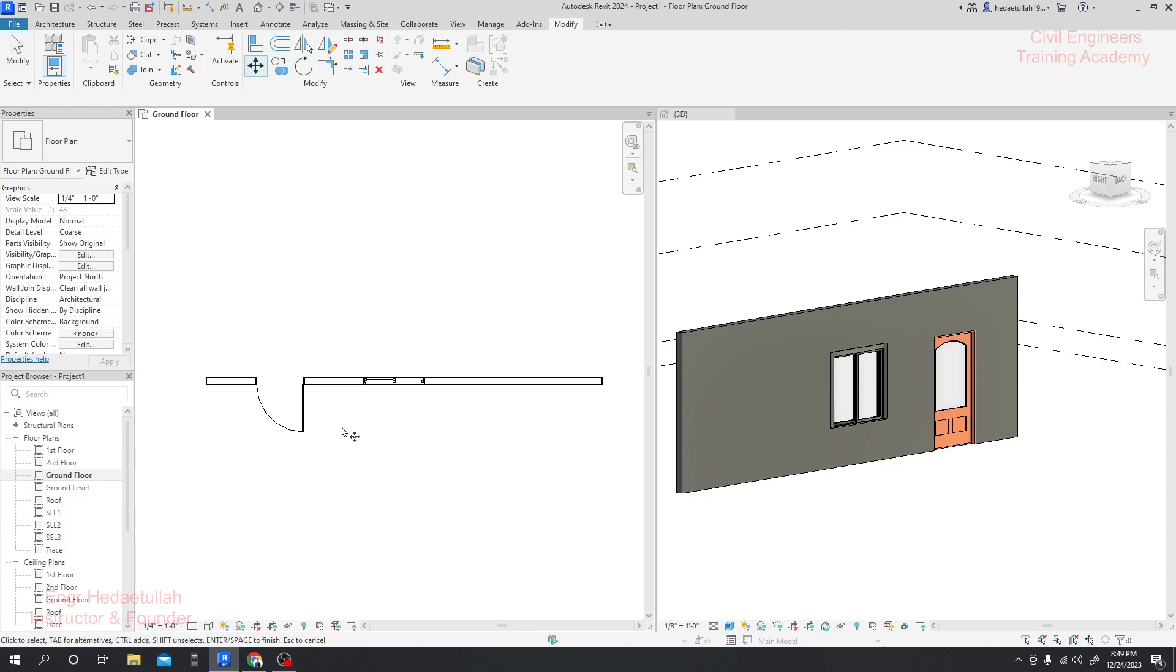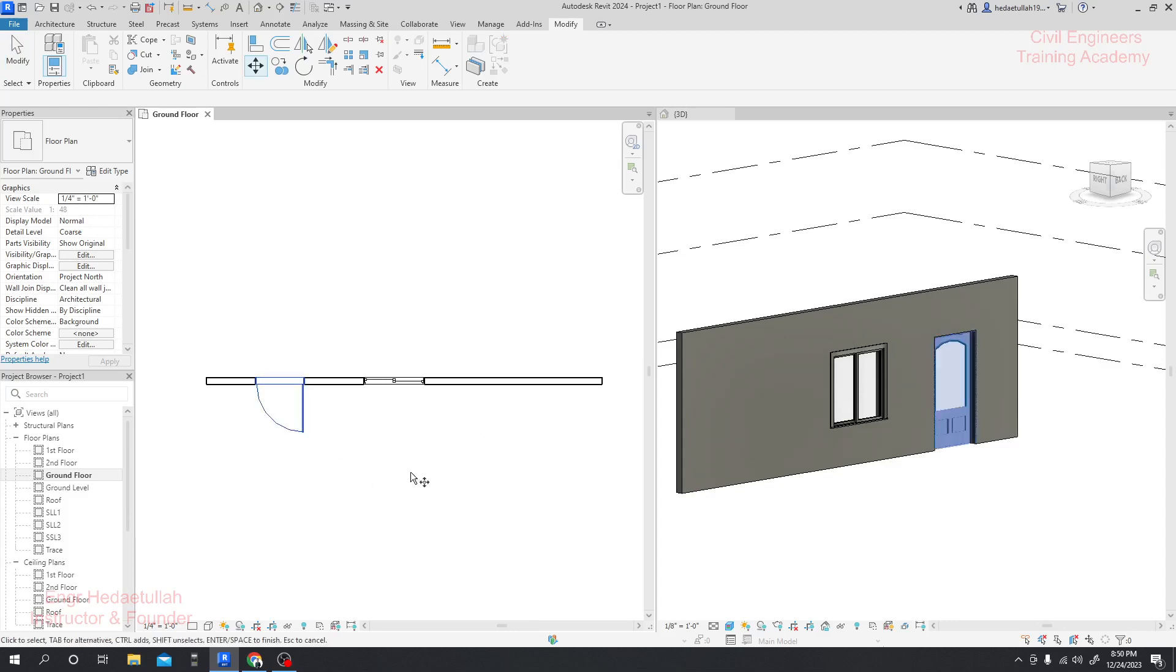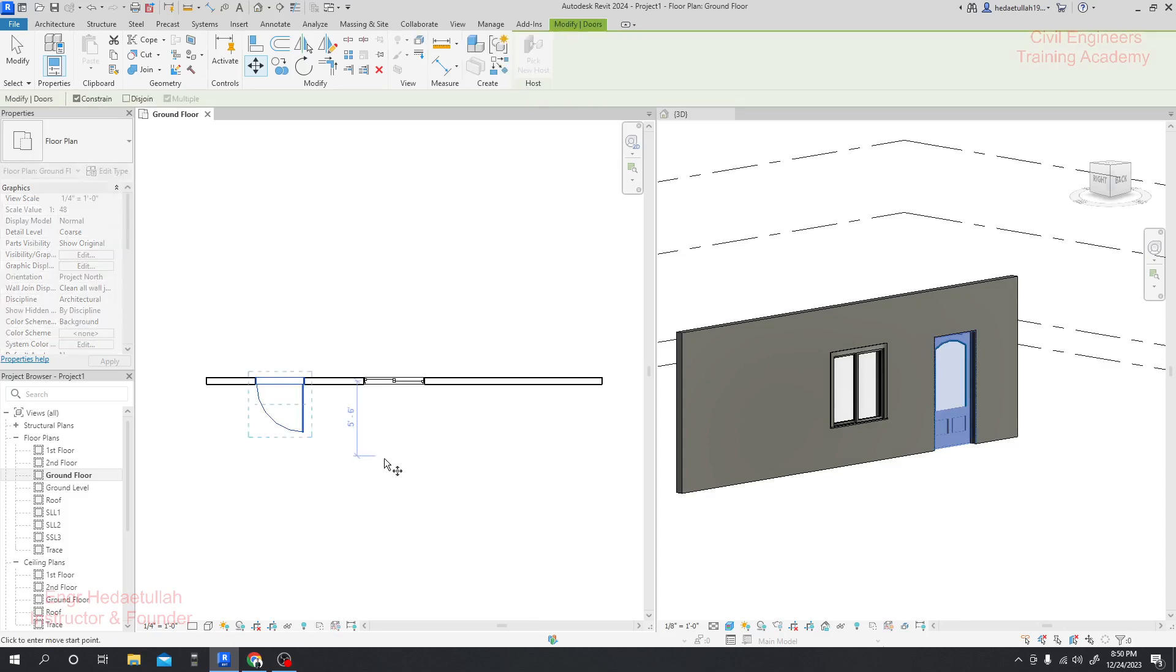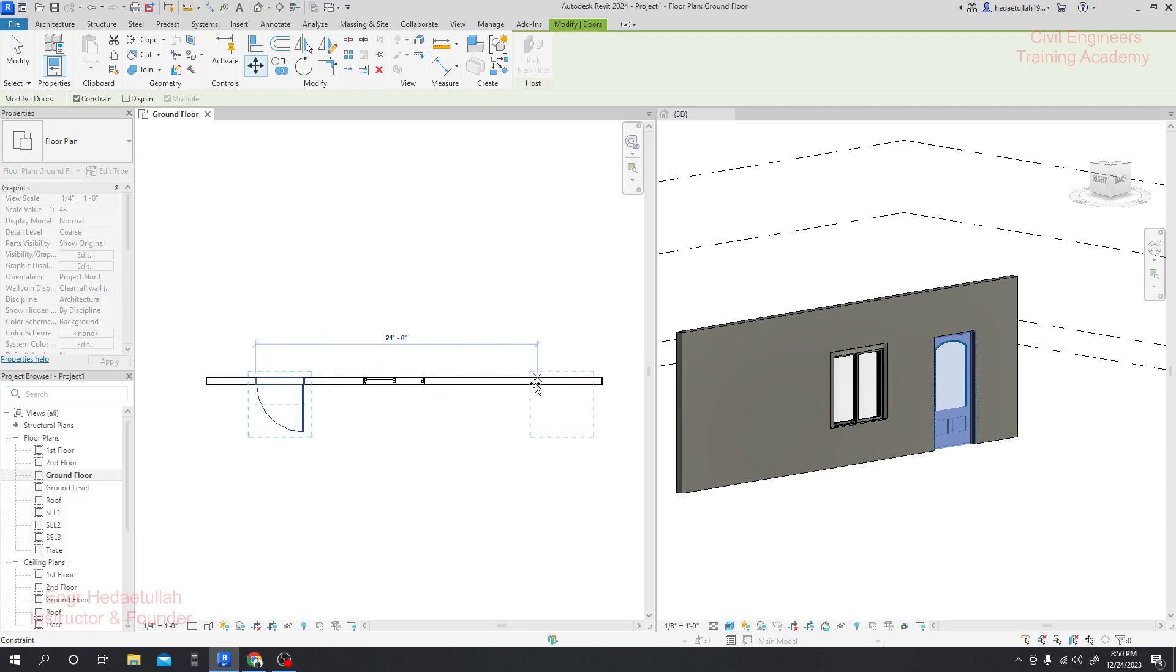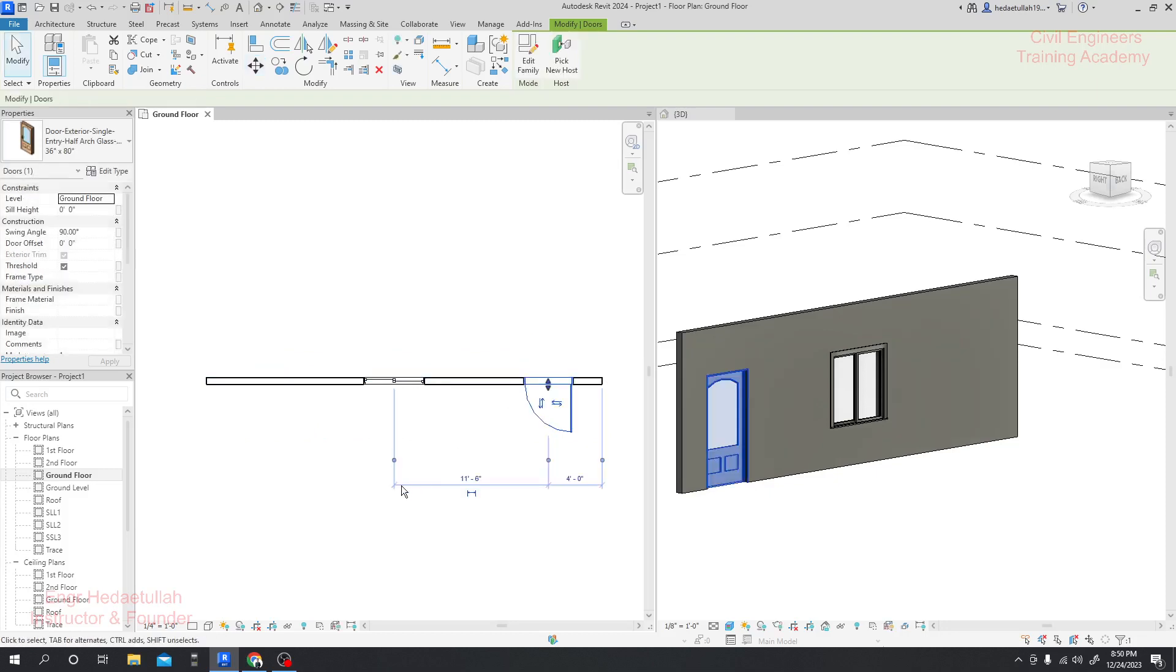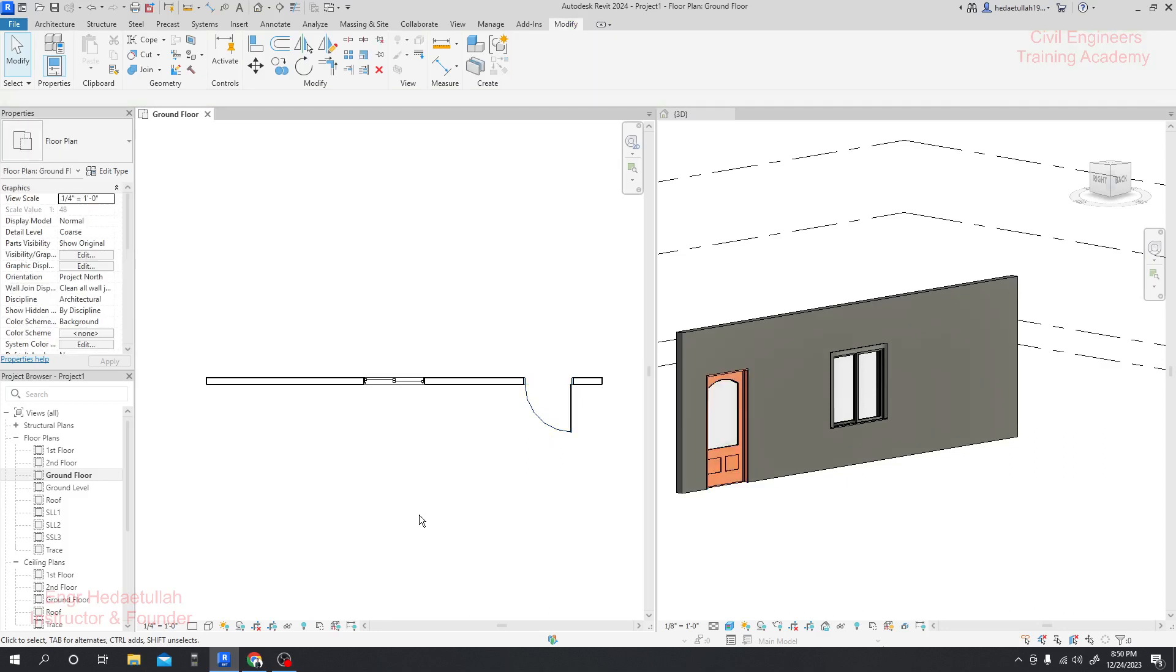Simply click here. Again, press MV and select any point with respect to which you want to move. Click any point and click where you want to move that door. This is the way to use our move command perfectly. Thank you very much.